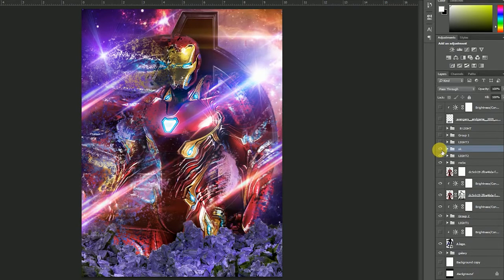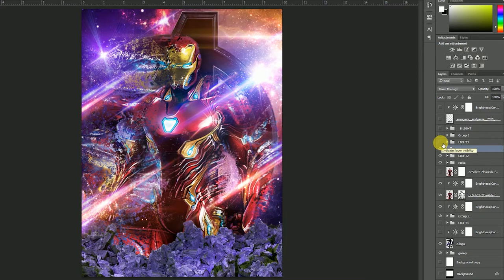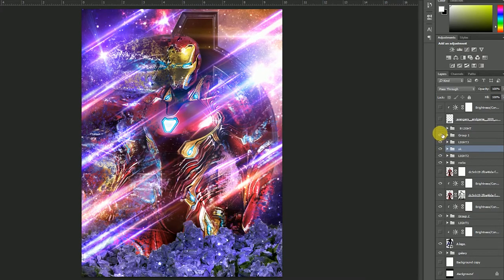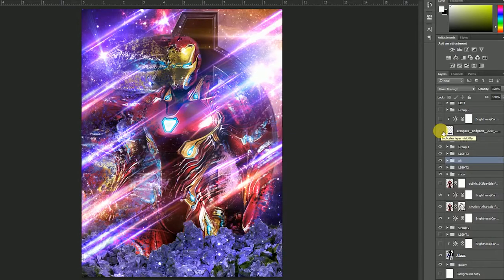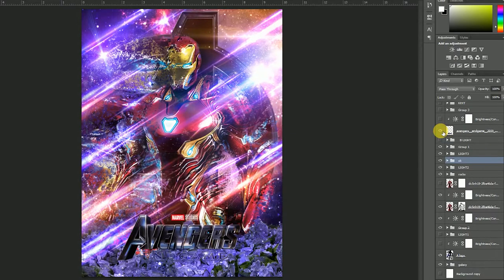Then I added some details. Then I added some light. I added some details in the game, some photos in the game, and some colors in the game.